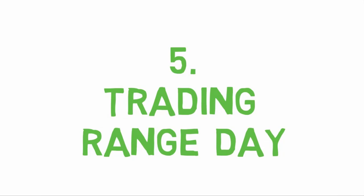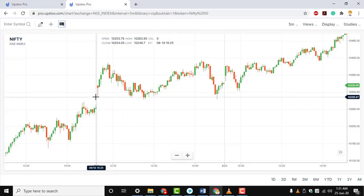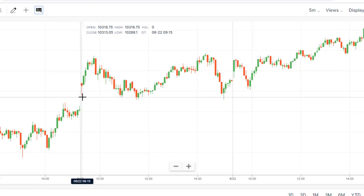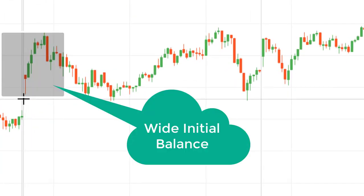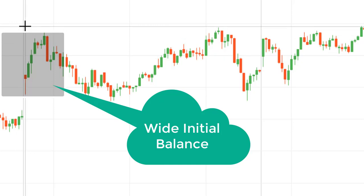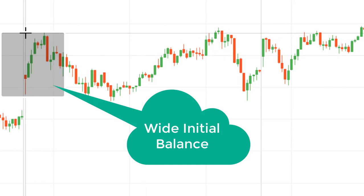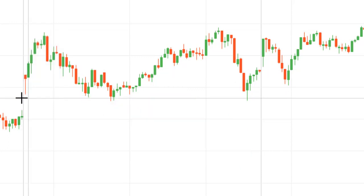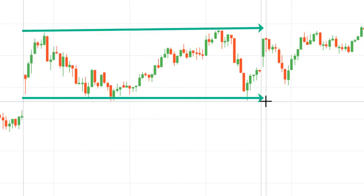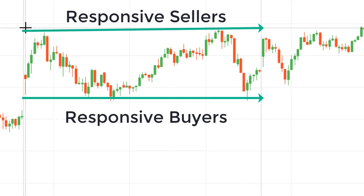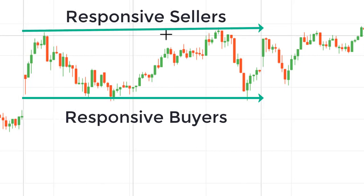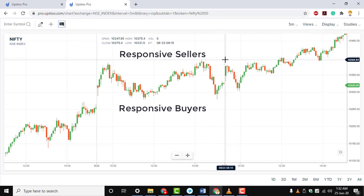The Trading Range Day. On this day, the initial balance is wide and buyers and sellers are actively pushing the price back and forth like in a game of tennis. Buyers and sellers will stand at the extremes of the day and will enter the market in a responsive manner when the price reaches the outer limits of the day's range.